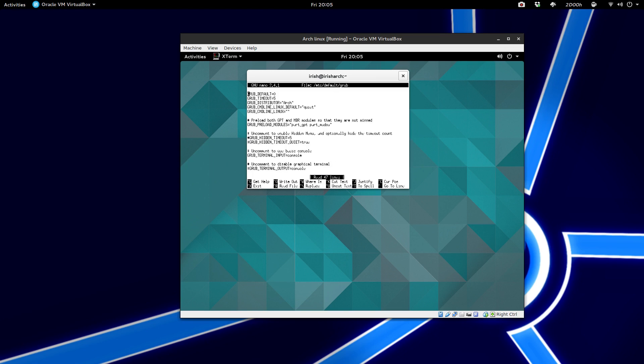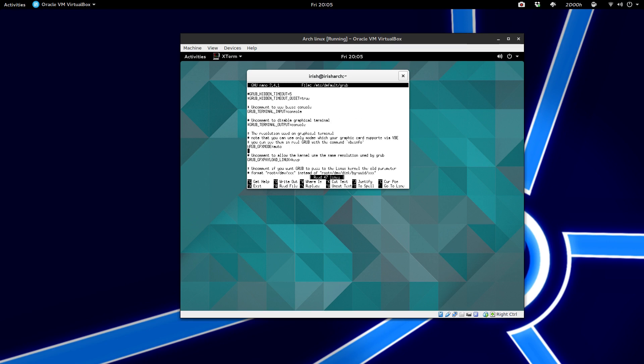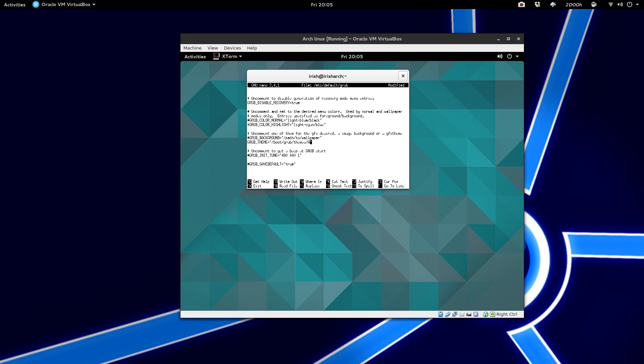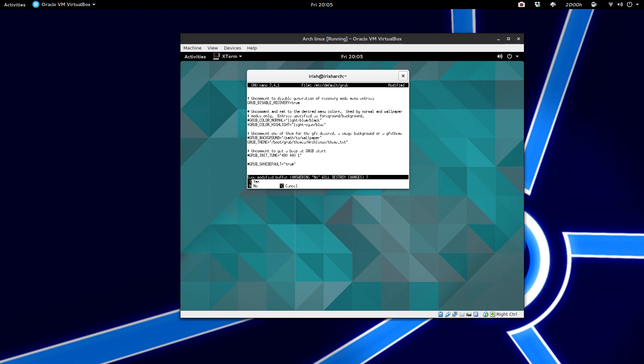So now this brings up the Grub configuration file. So if we go down all the way down here until you see Grub theme, you want to uncomment that. And then in the pathway, you want to put where the themes are. So it is under boot, Grub, and then archLinux, make sure that the A is uppercased. And then it's under themes.txt. And then you want to save this.